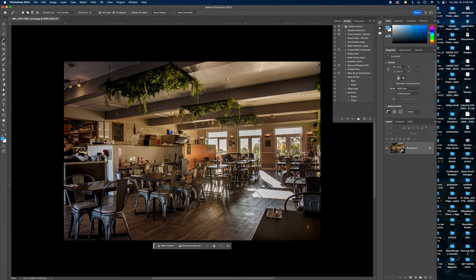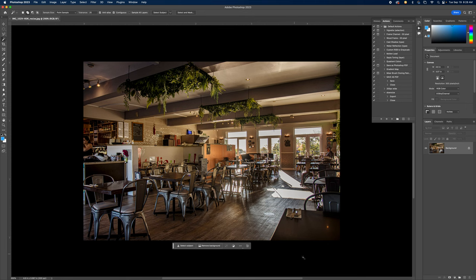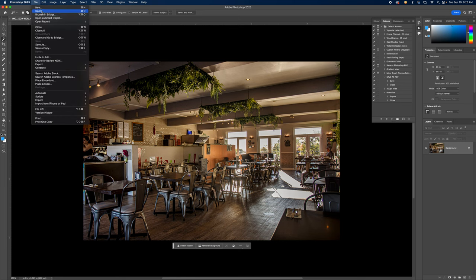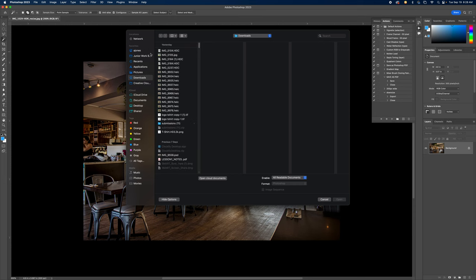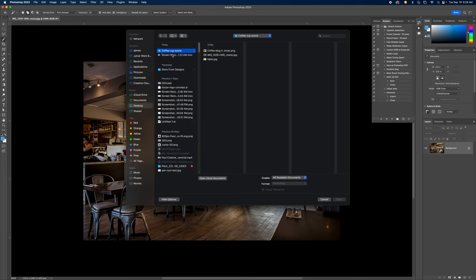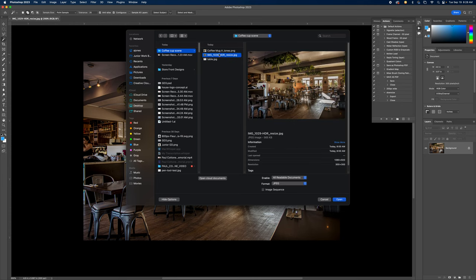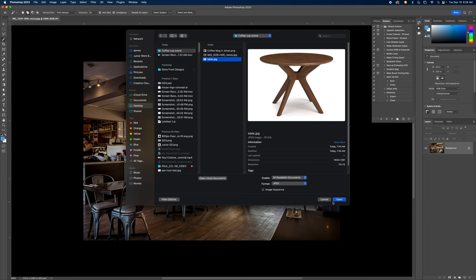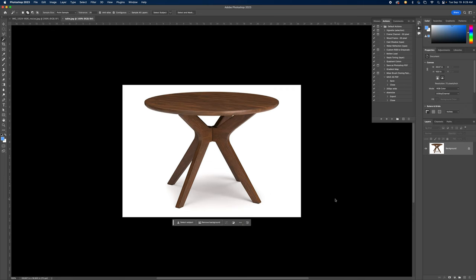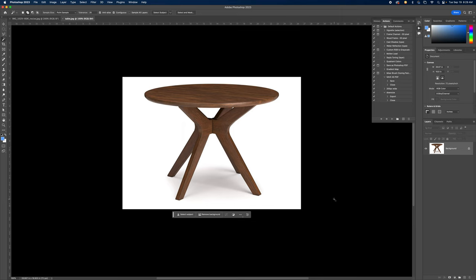We're going to place a coffee table in the lower right-hand corner. I looked for a table that's roughly the same perspective as the rest of the room — tilted on the same plane as the other tables. Then we'll go to File > Open, navigate to the desktop folder, select the table, and hit Open.